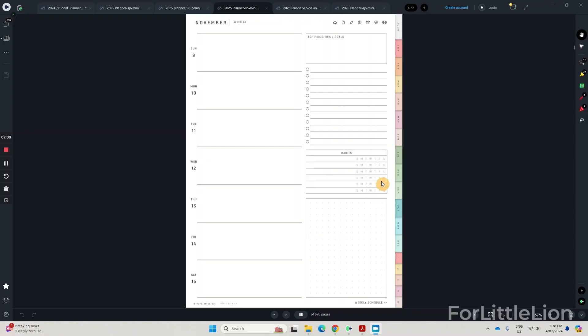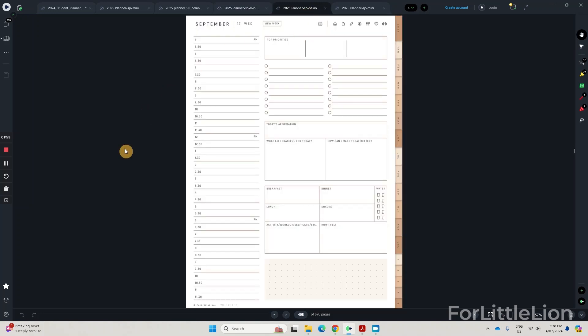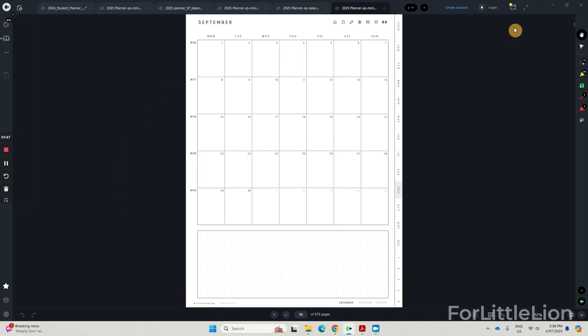You might have noticed, our student planner comes in multiple themes as well: Pastel, boho, and white. The white theme is a minimalist design, which makes it print-friendly.